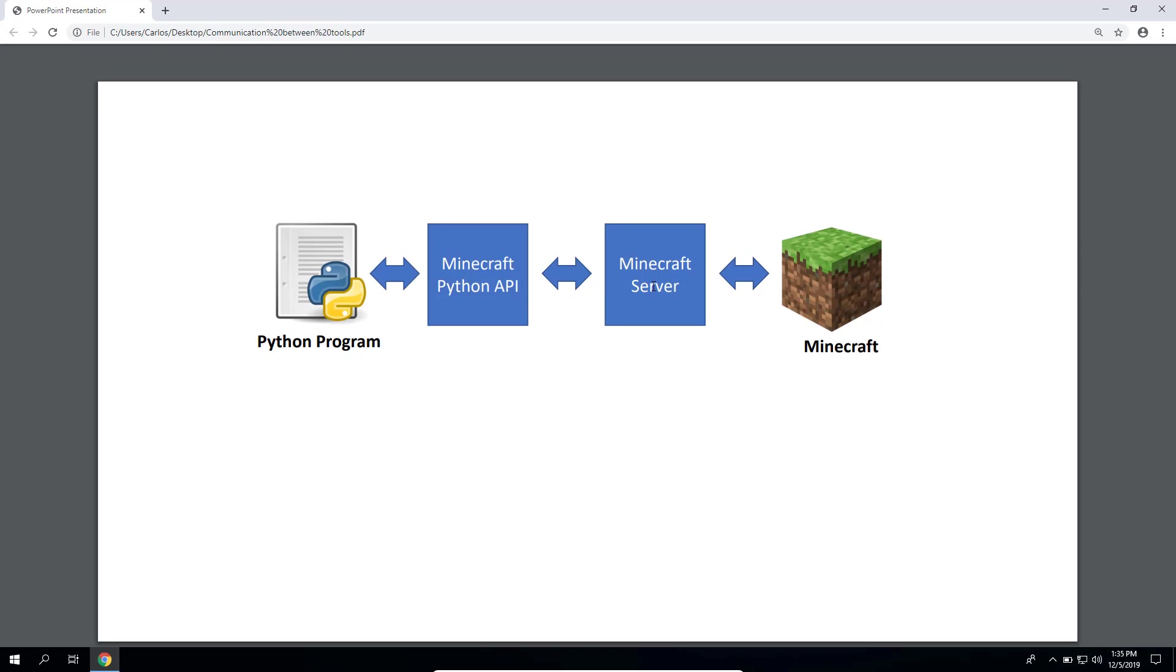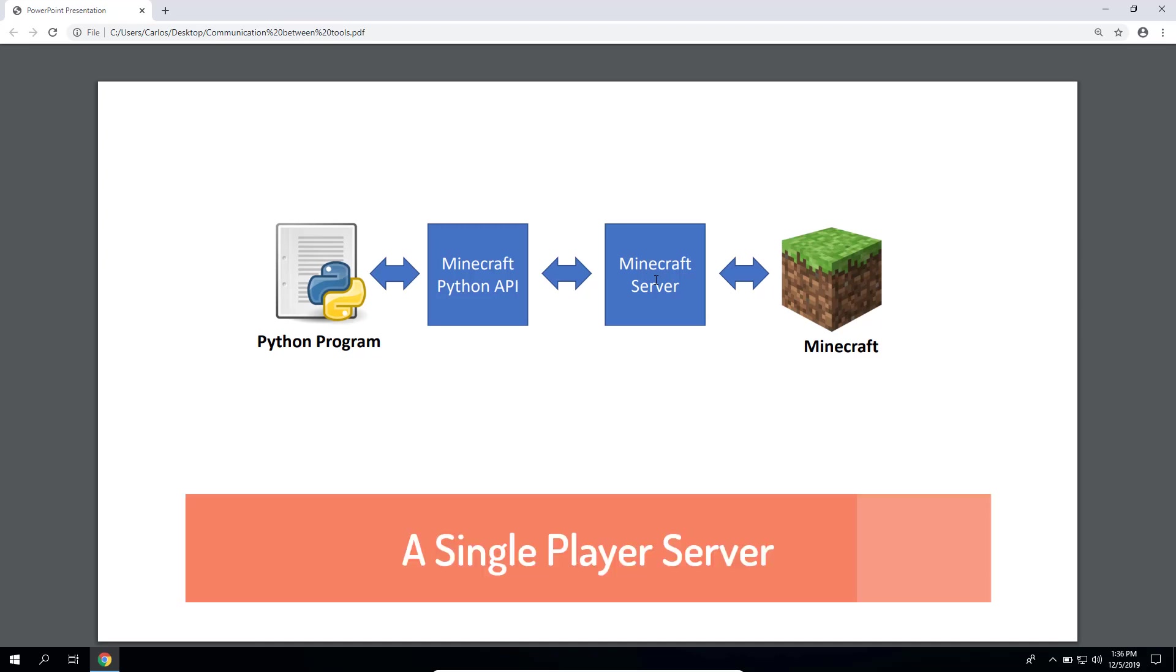Now in this course we won't be using one of those multiplayer servers. Instead we will be using a single player server called Spigot with the sole purpose of being able to use an API to let your Python code talk to Minecraft.